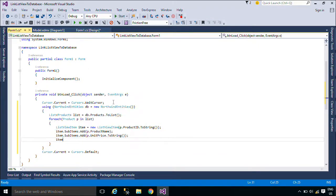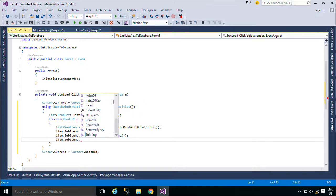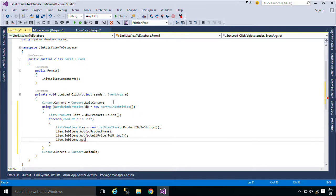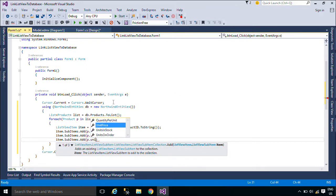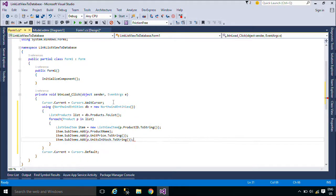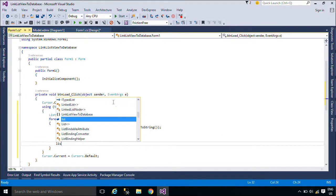The TileView, which has limited availability as described below, allows you to display the item and its sub-items as a tile that contains a large icon next to the textual information.